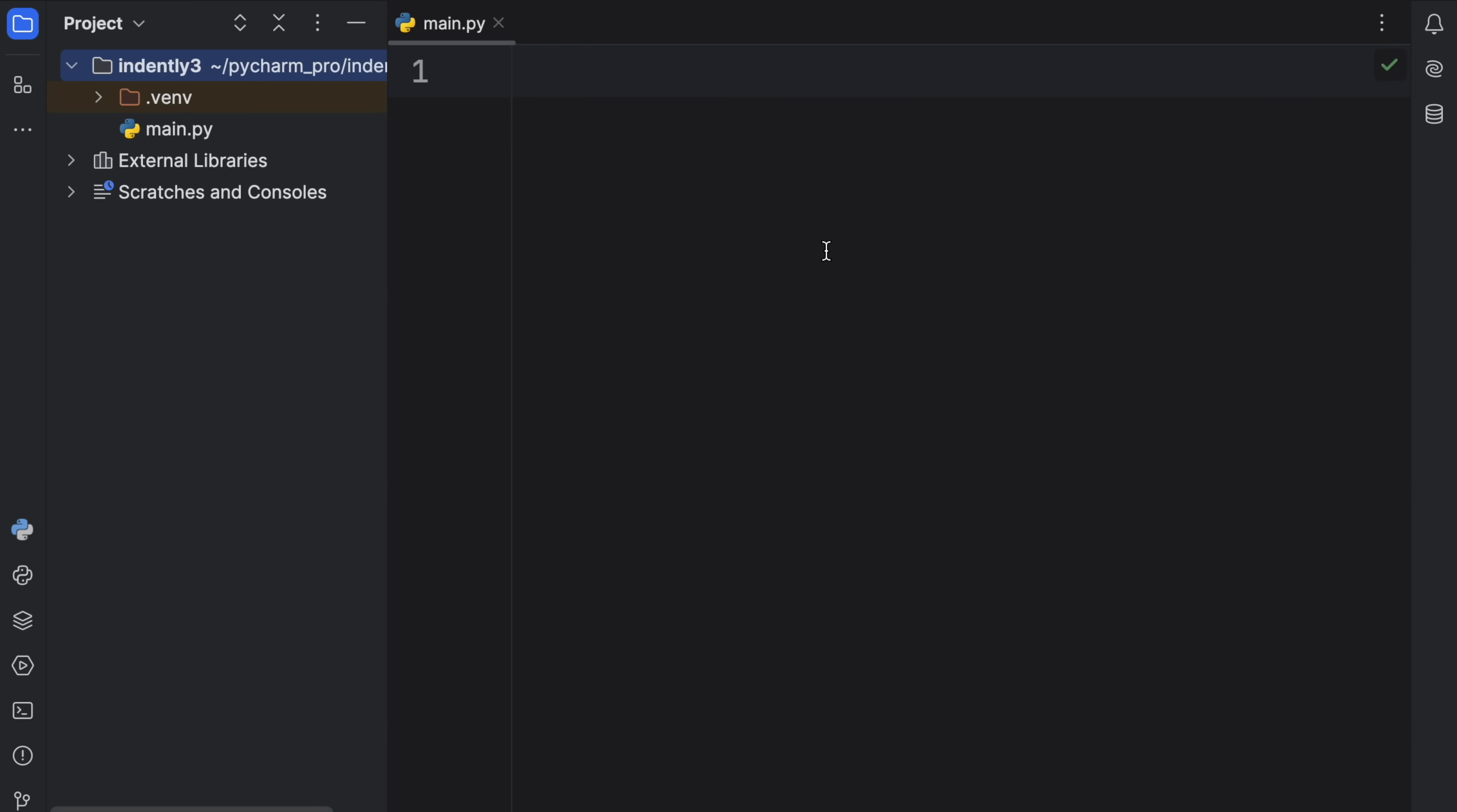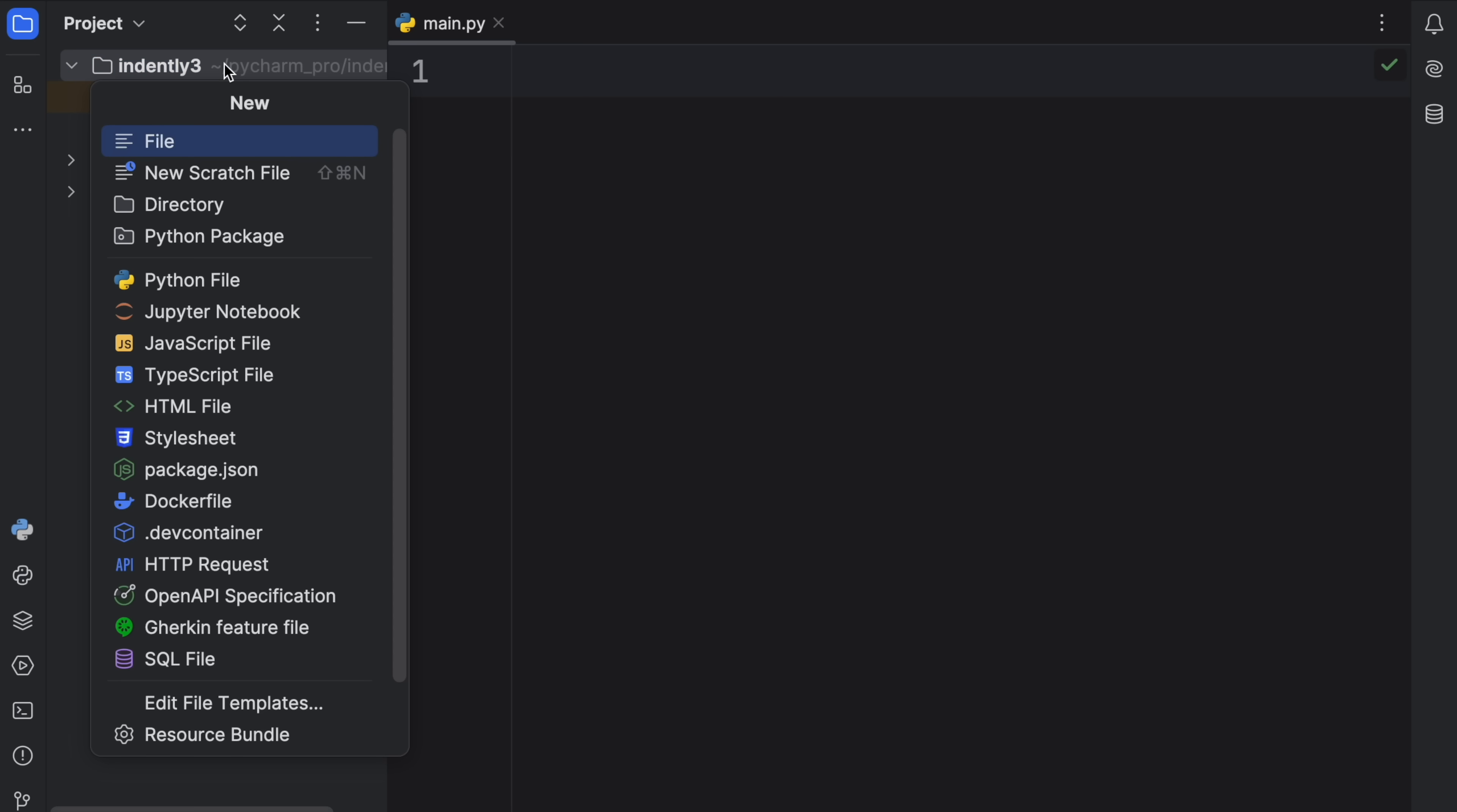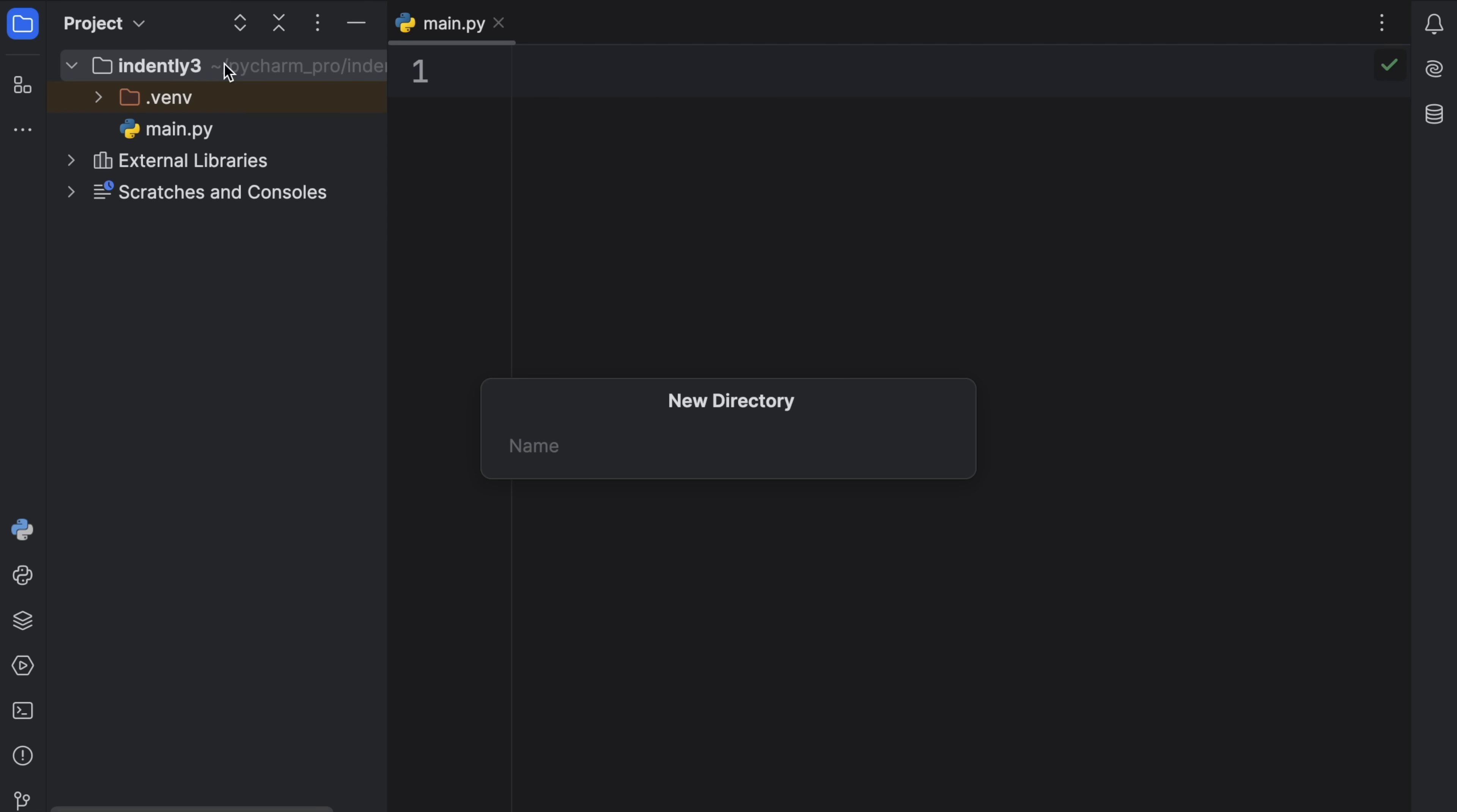Because what we're going to do next is create a package. And to do so, we're going to type in new directory. And we're going to call this connections, because I want to have a package that takes care of all the different kinds of connections. Maybe we want to connect to WiFi, maybe we want to connect via mobile data. I want this package to handle each one of those cases.